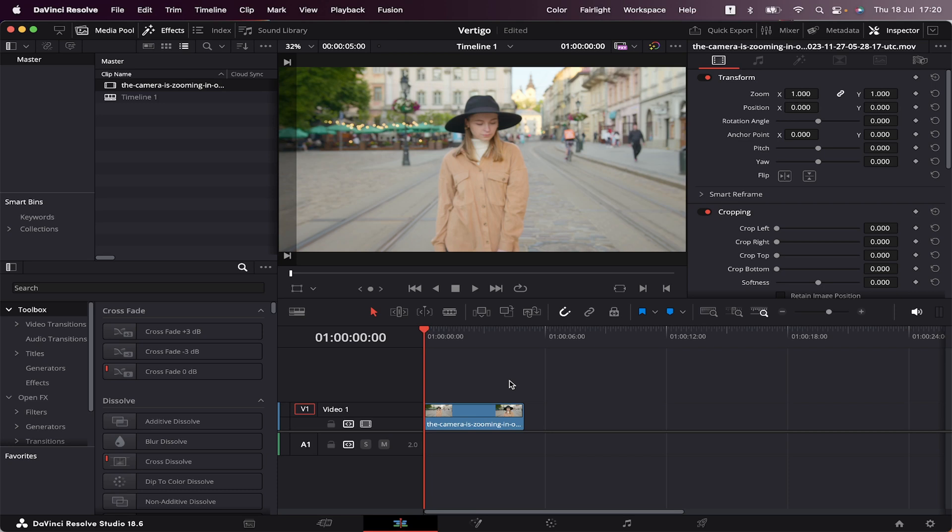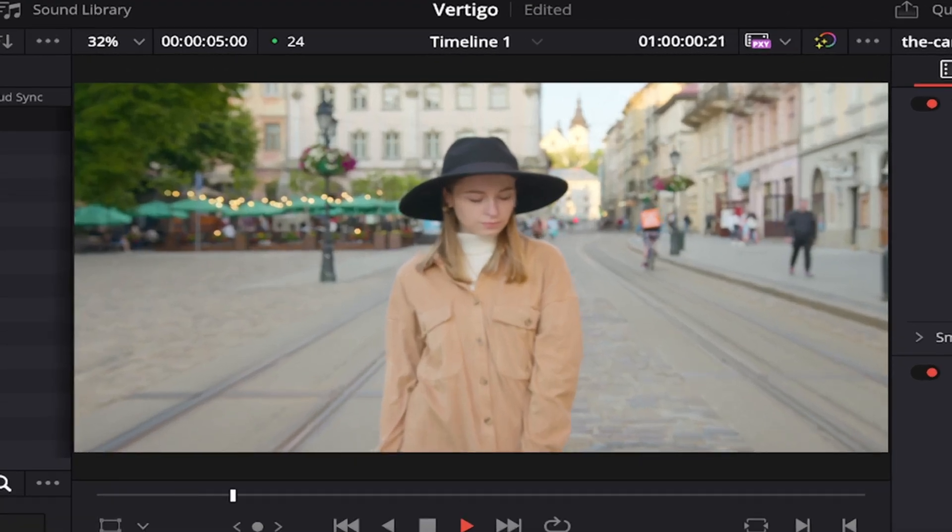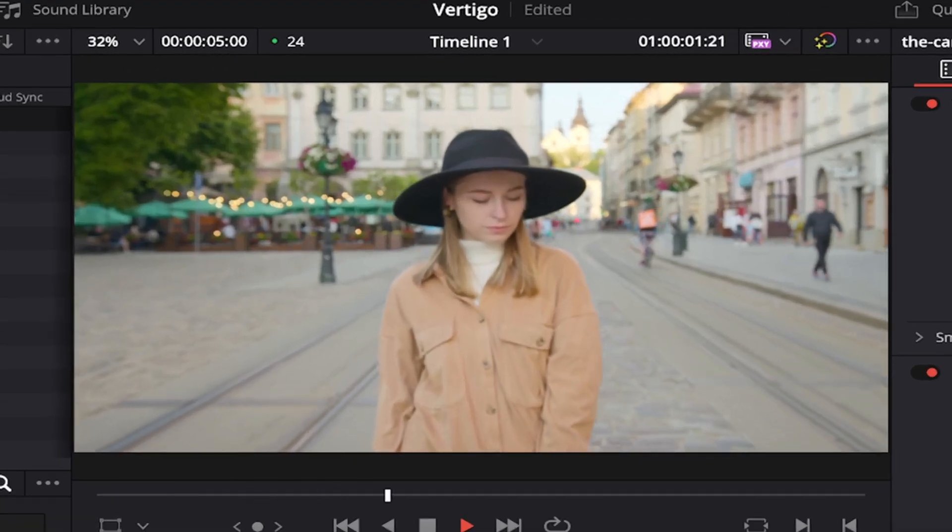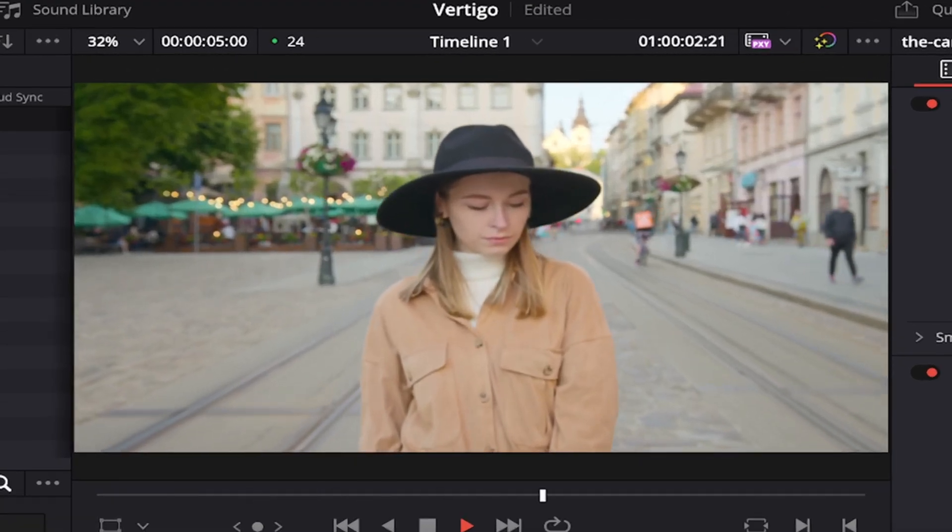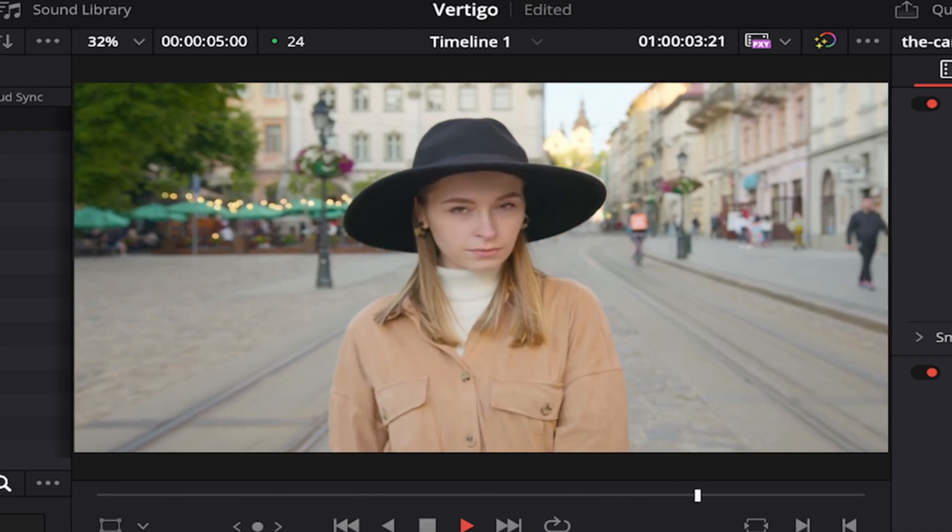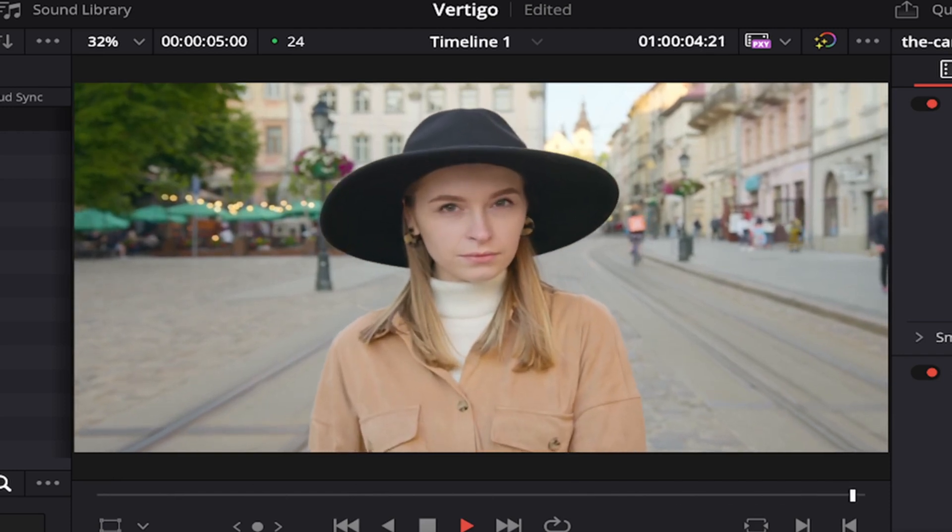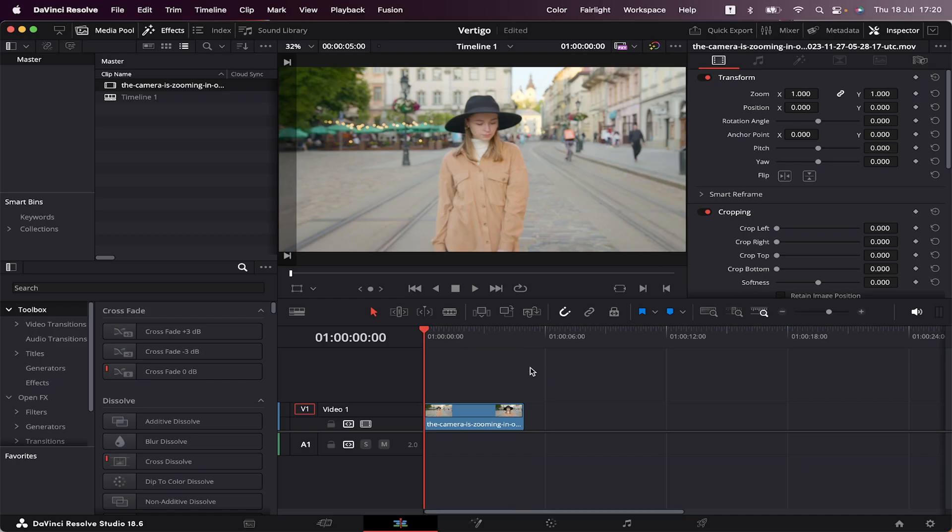I have my timeline open and a b-roll waiting. Let's take a look at it. Okay, so this is a very simple effect. You just need to have footage with a zoom-in camera.